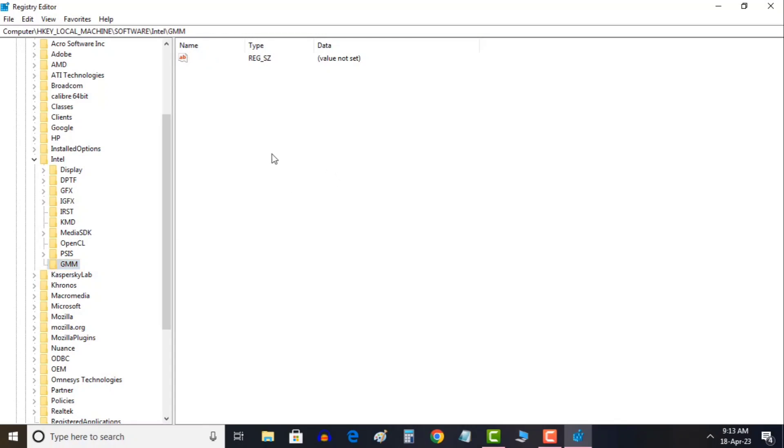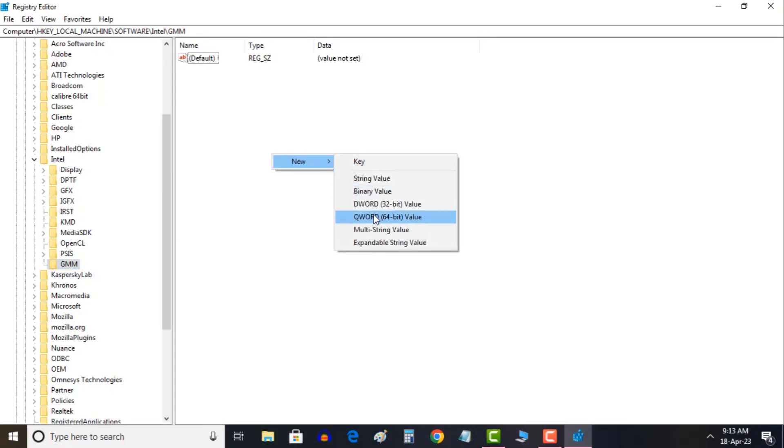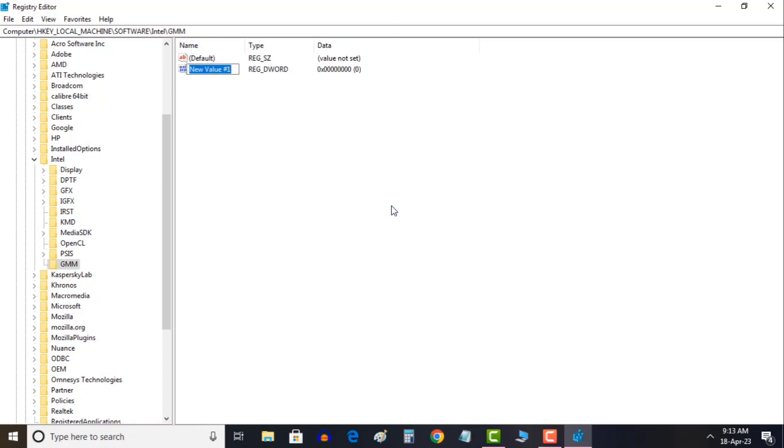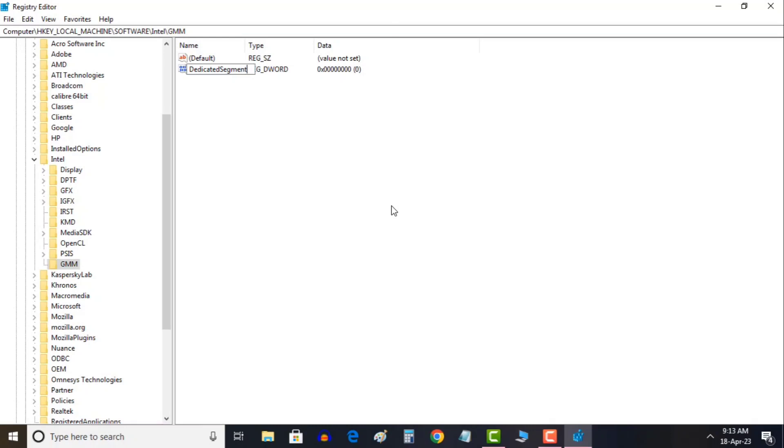Once this is done now here you just need to do a right click and then click on DWORD 32 bit value. Here just type the exact way I'm typing it. You need to type DedicatedSegmentSize. Make sure you don't put any space and type the exact capital letter. Now hit enter.